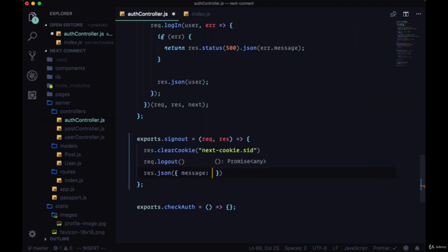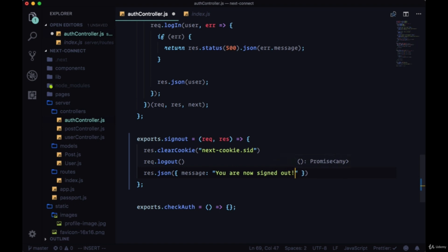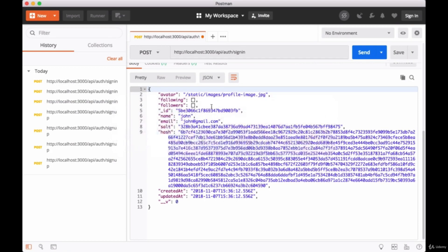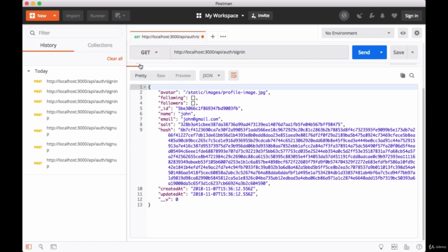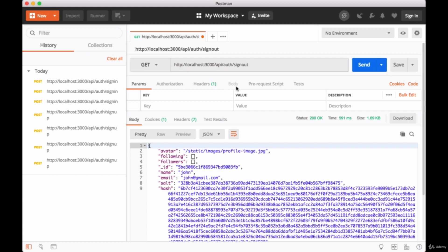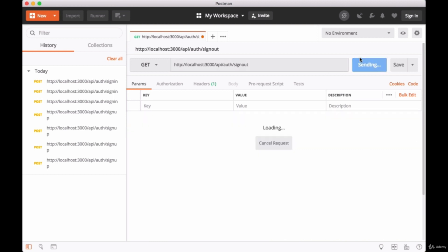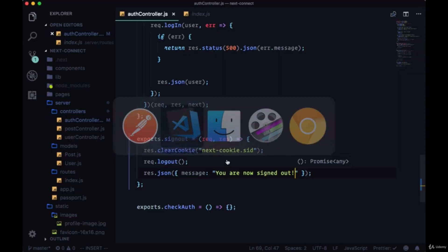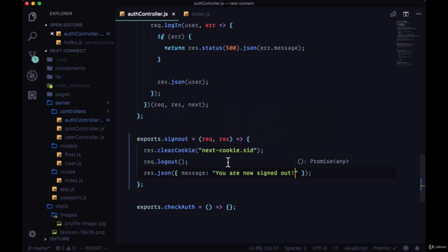So if we save and try this out, remember that this is a get request and the end of the path is sign out, so we won't be sending over any request body. See that this tab is now grayed out, meaning that we can't use it. If we just hit send, we get our JSON object saying that we're now signed out.